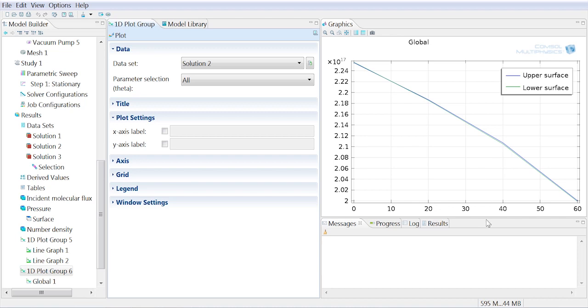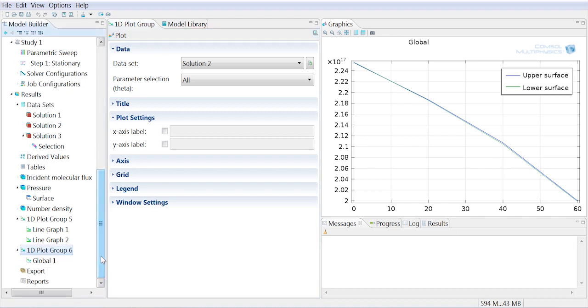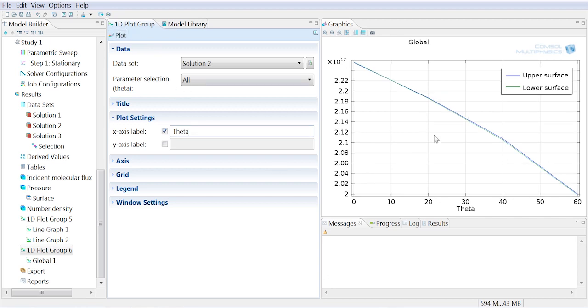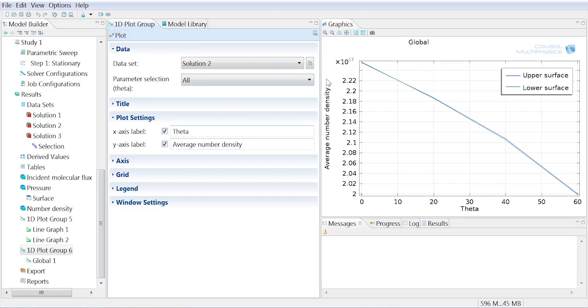So we can also add labels, perhaps we want to put theta in. For the lower surface and the upper surface, we can put average number density for the y-axis. And again, within here you can type in Greek letters, you can use special symbols and so on and so forth, subscripts. So you can really make nice plots.